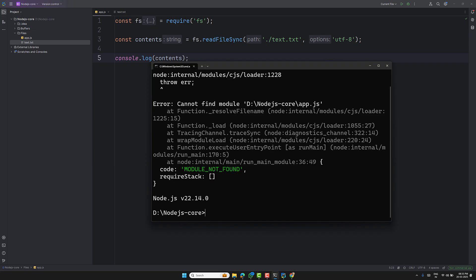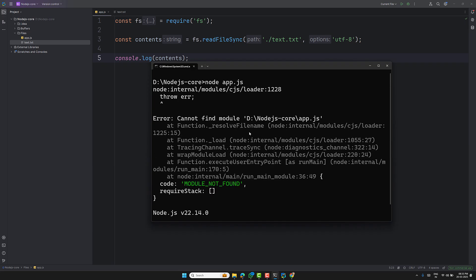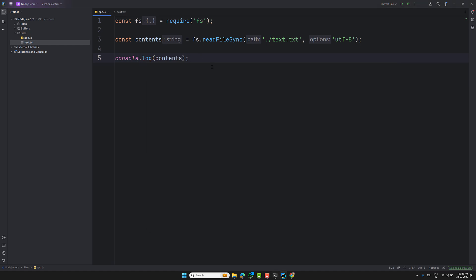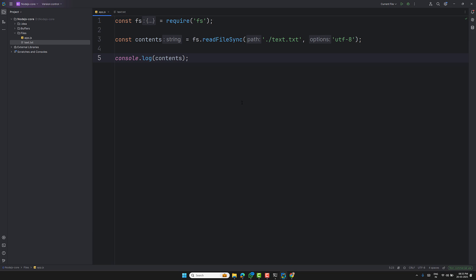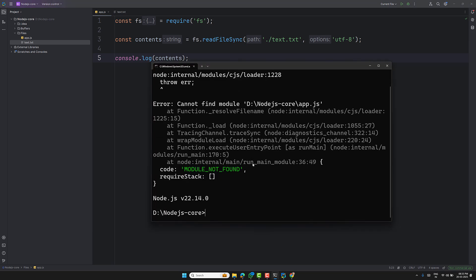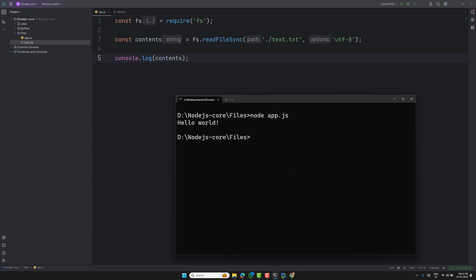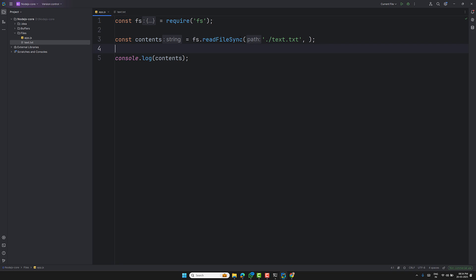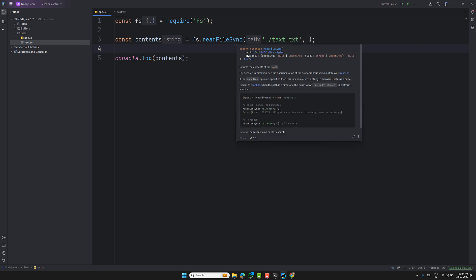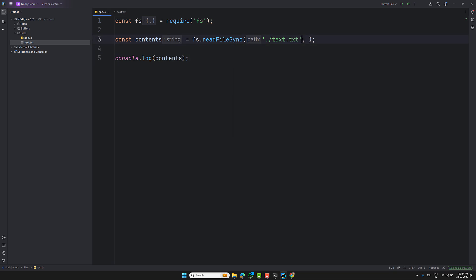Let me run the file using 'node app.js' in the command prompt. I had to navigate into the 'files' directory first. Now running it, you can see 'Hello World' in the output. That's because I specified 'utf-8' encoding — as the documentation says, if encoding is specified, the function returns a string; otherwise it returns a buffer.